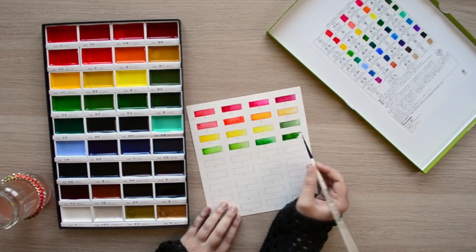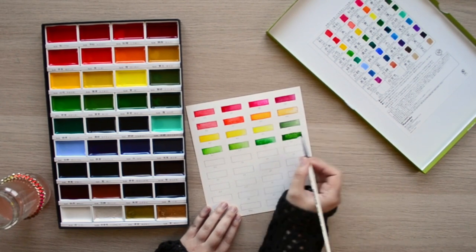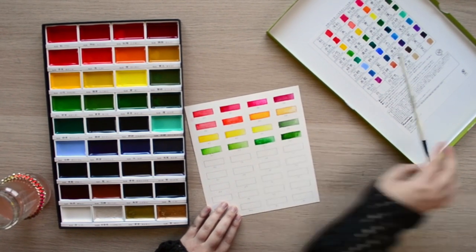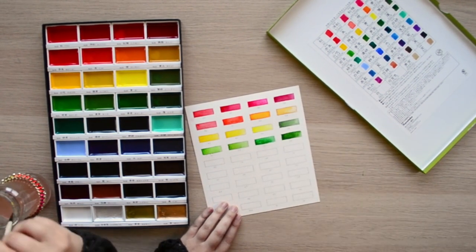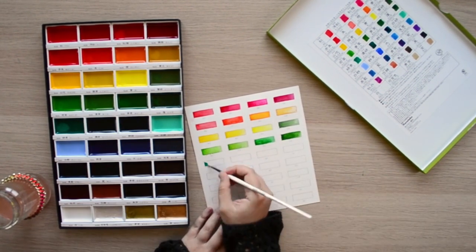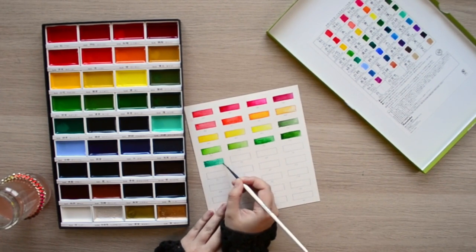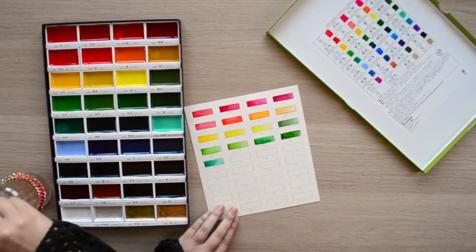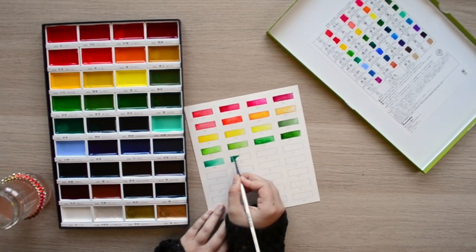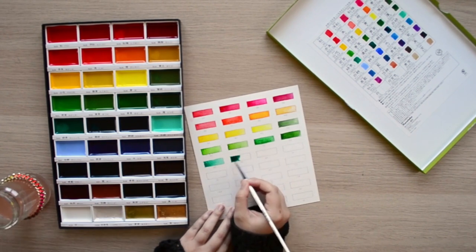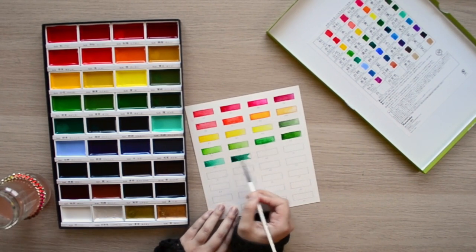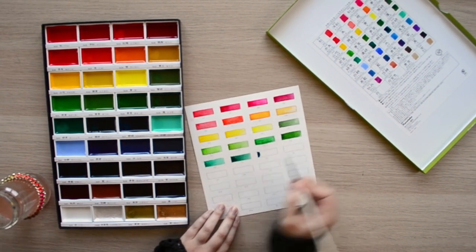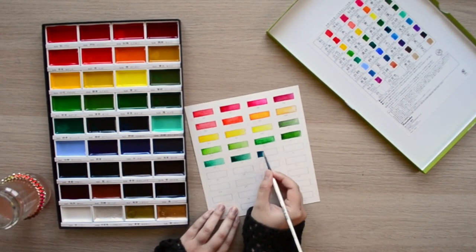If you do go with the Kuretakes I'd highly recommend this as I do think their colors are pretty different between solid and liquid. One thing I did notice was the heavy pigmentation of certain paints and the smoothness of others in the Kuretake set.